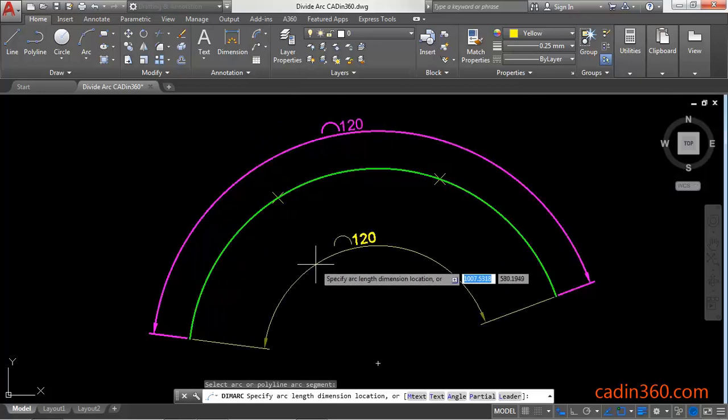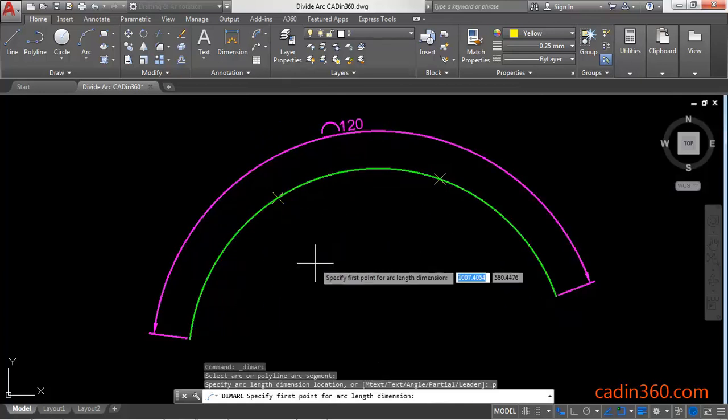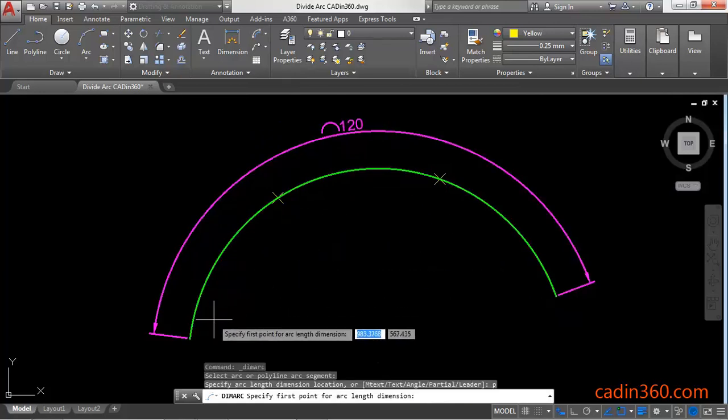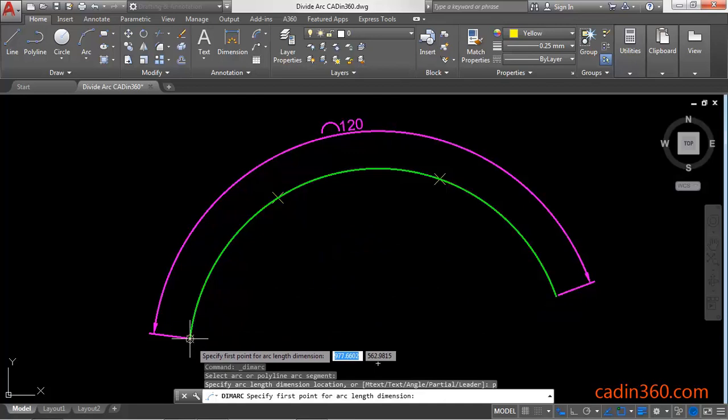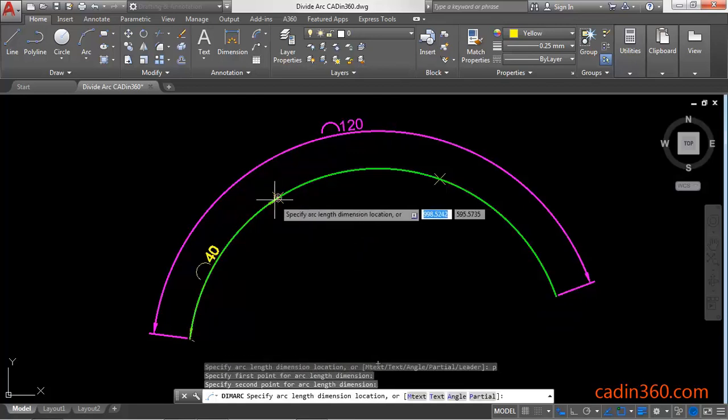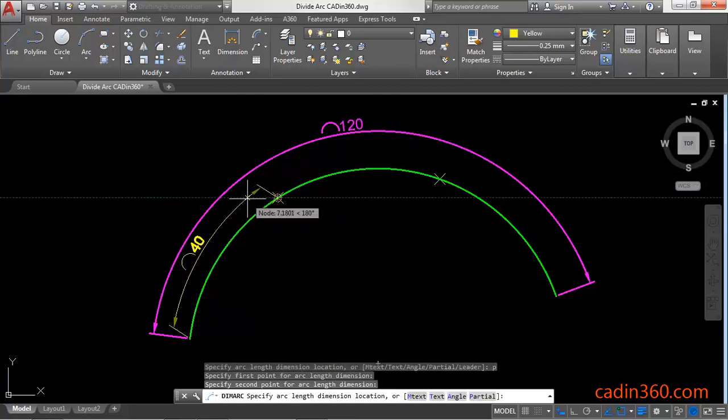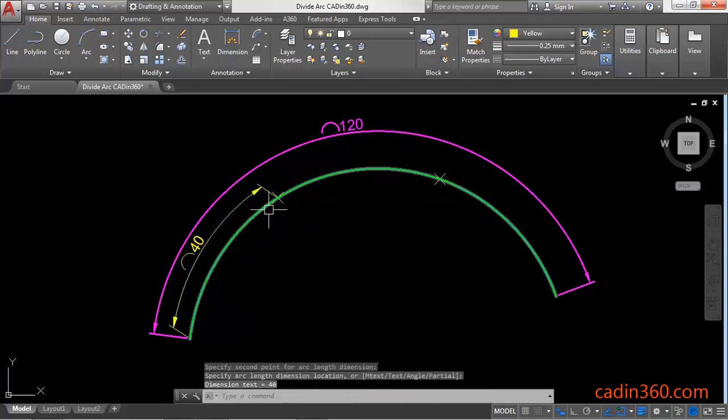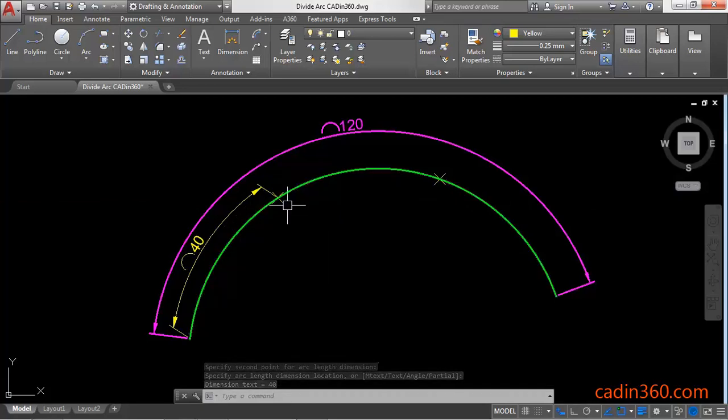P for partial. Enter. Then specify the first point. Next point. And it will show the distance or length between those points.